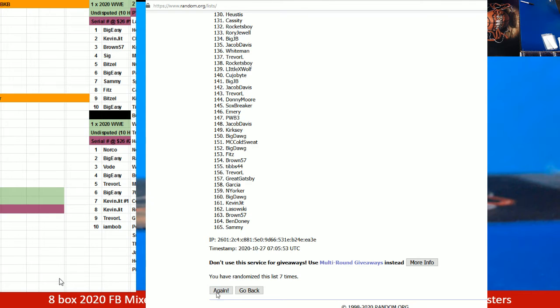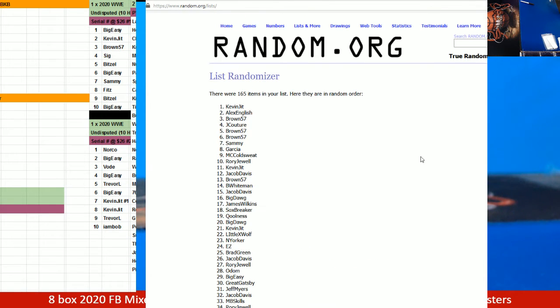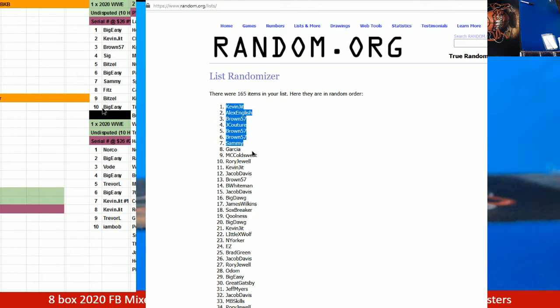Oh. Sky Fry, that's enough more football tail Wednesday. Kevin Jinn, Alex English, Brown, Jake Couture, Brown, Brown, Sammy Garcia, MC Coastwood, and Rory with $10 apiece.